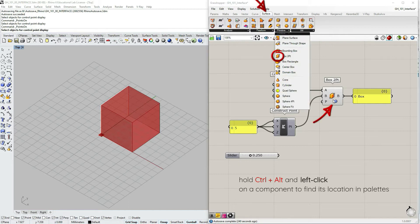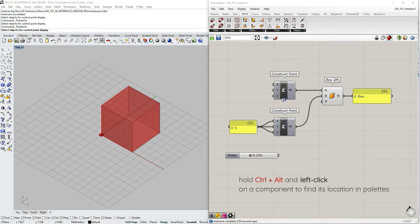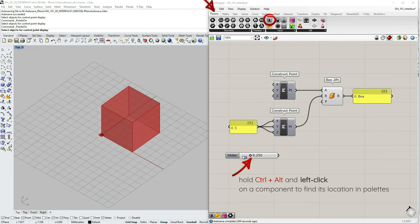So ctrl alt and left click on the component which location you want to find in palettes. And it shows you the tab, the sub tab and the exact location.